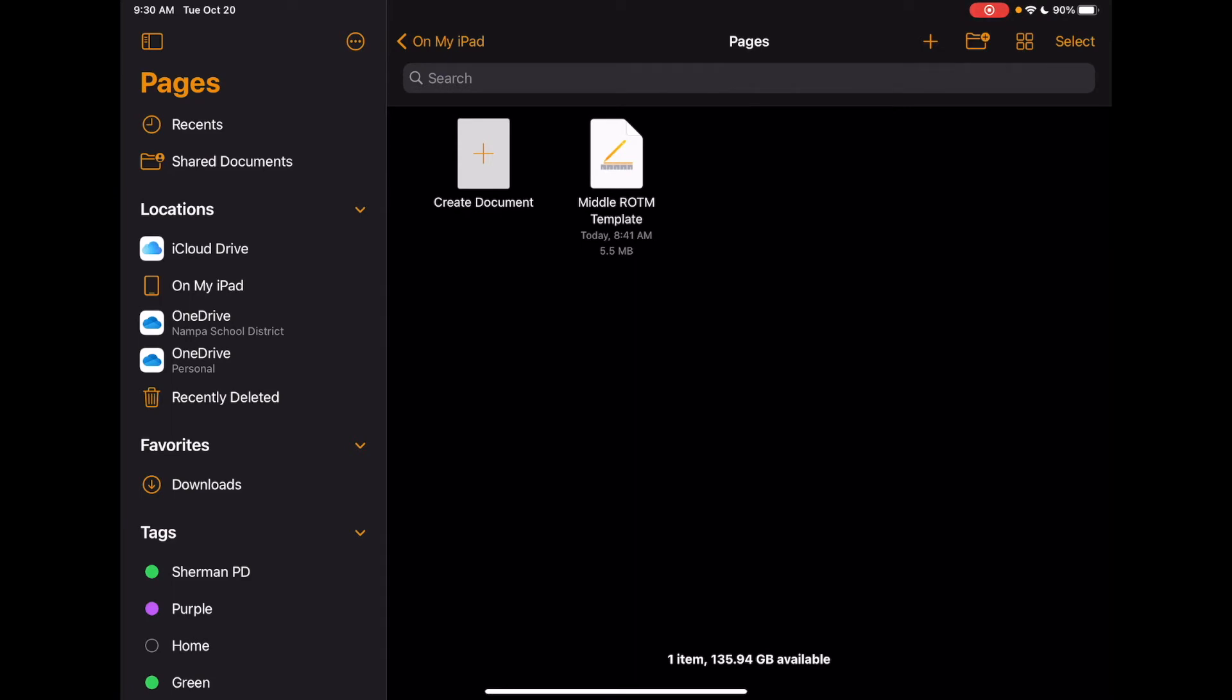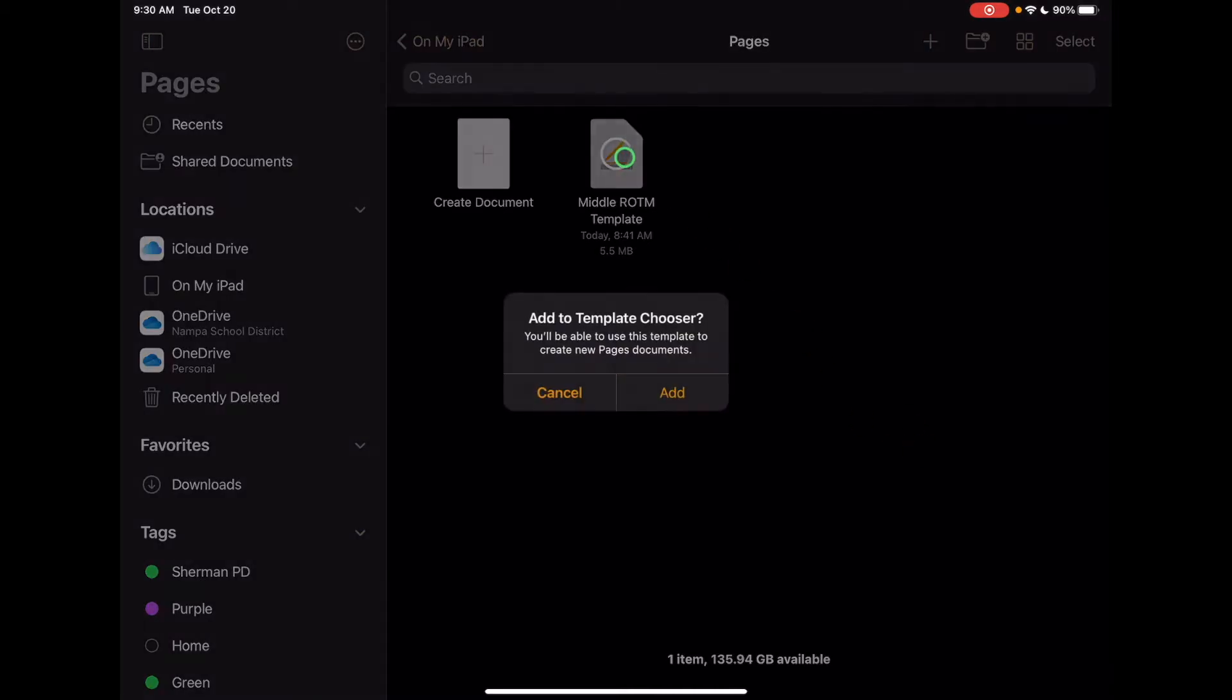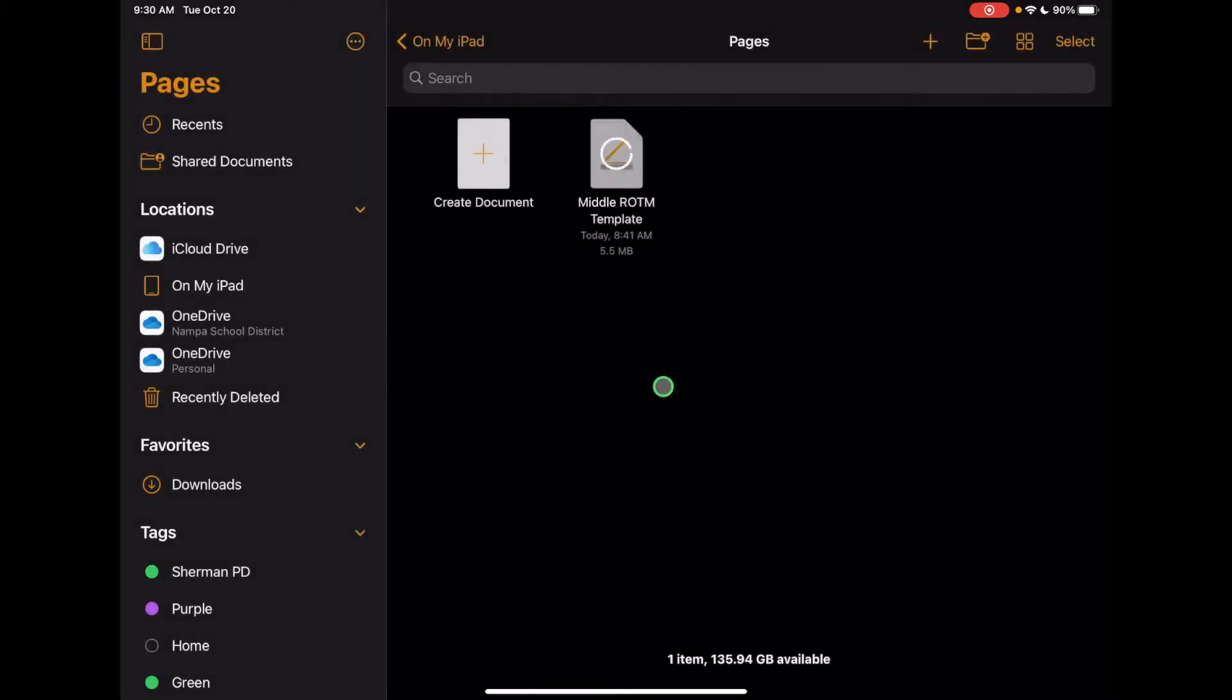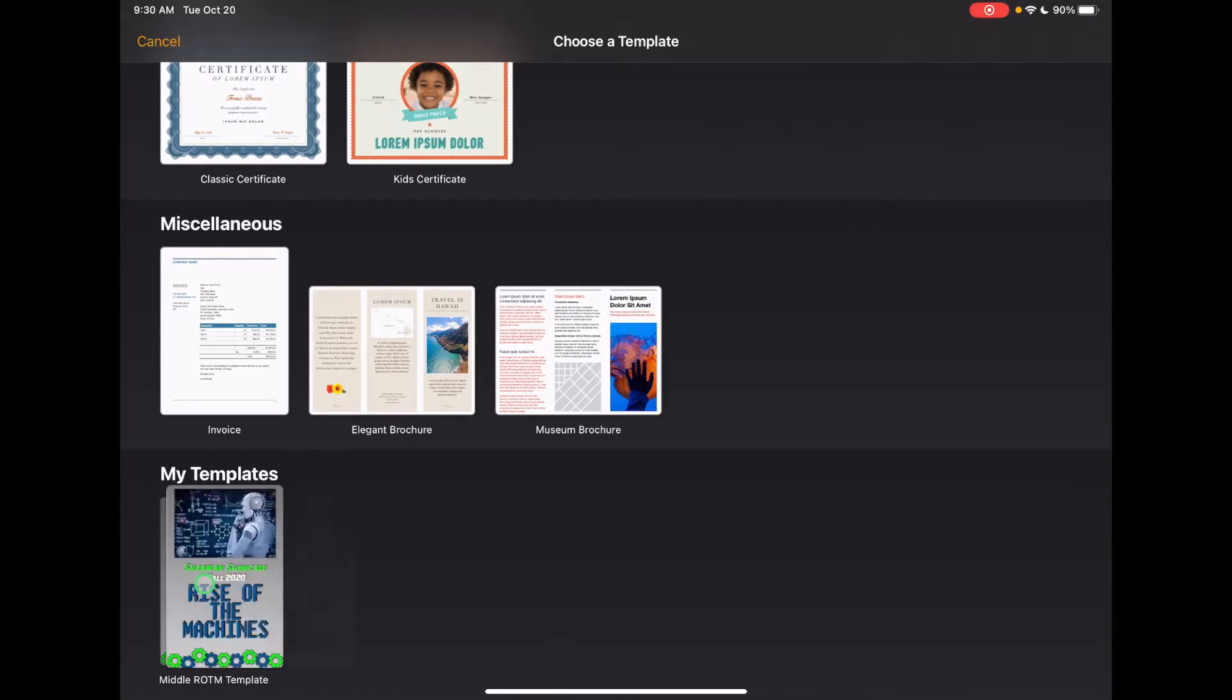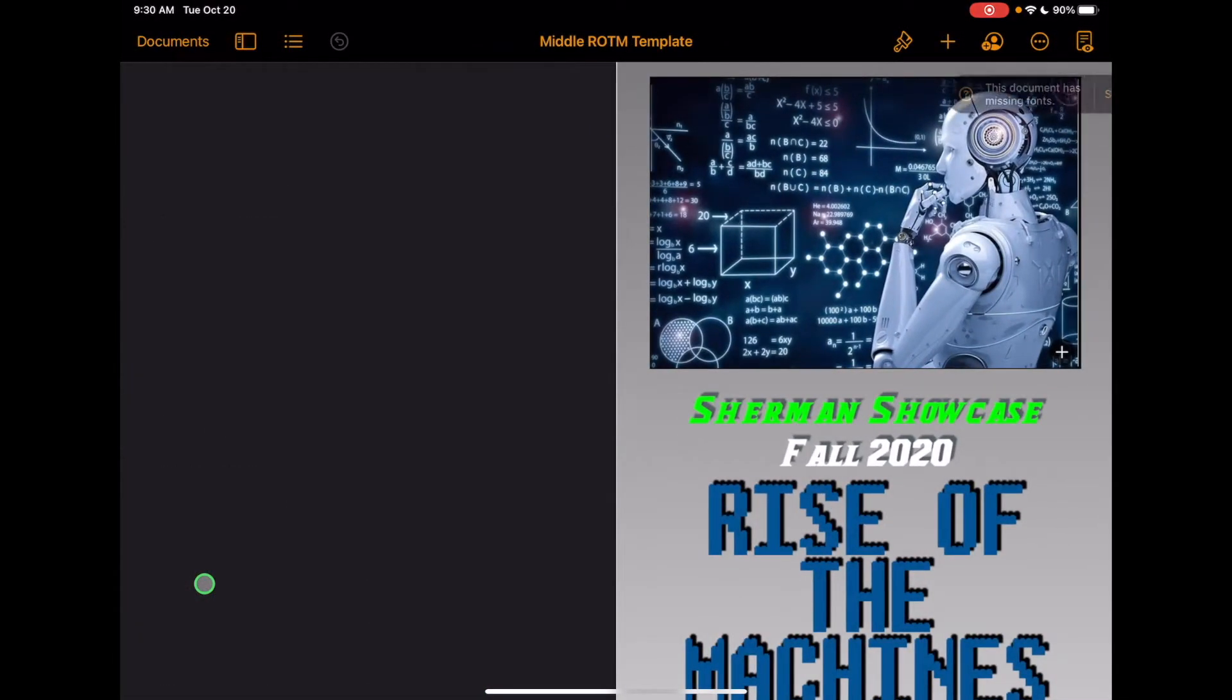you'll then want to locate it on your iPad and go ahead and open it. When I click on the template, it'll give me this pop-up asking me to add it to the template chooser. If I click on add, which I strongly suggest, it will then import it into your templates which will allow you to create a new document at any time using this template. To do that, just go ahead and click on it and it will open up and there you go.